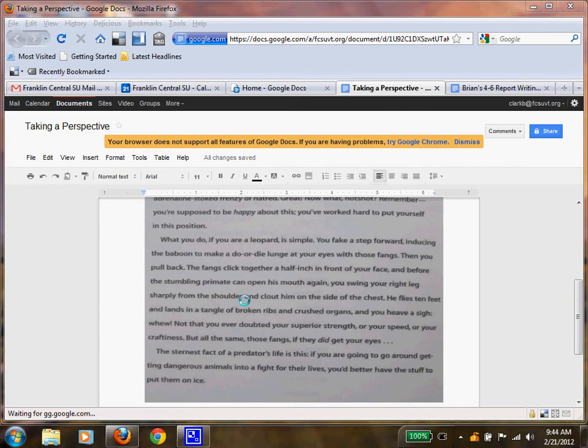Before the stumbling primate can open his mouth again, you swing with your right leg sharply from the shoulder and clap him on the side of his chest. He flies ten feet and lands in a tangle of broken ribs and crushed organs. And you heave a sigh. Whew.